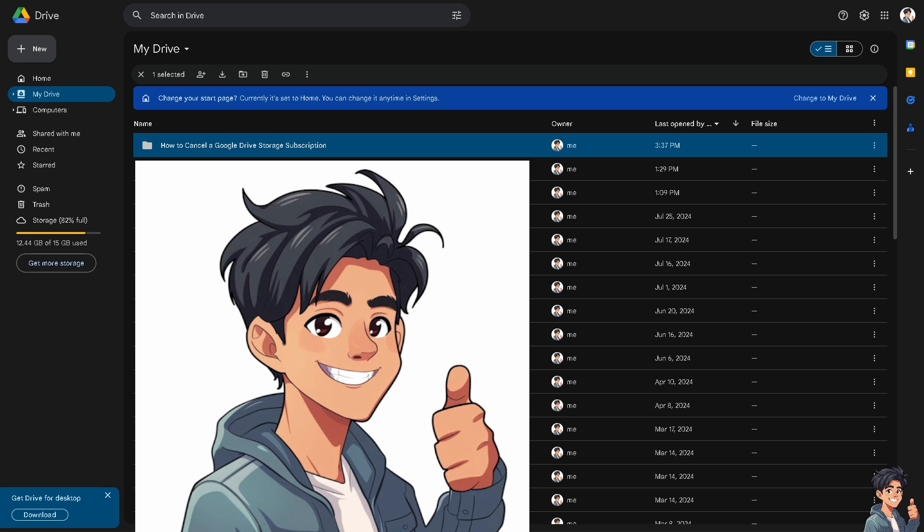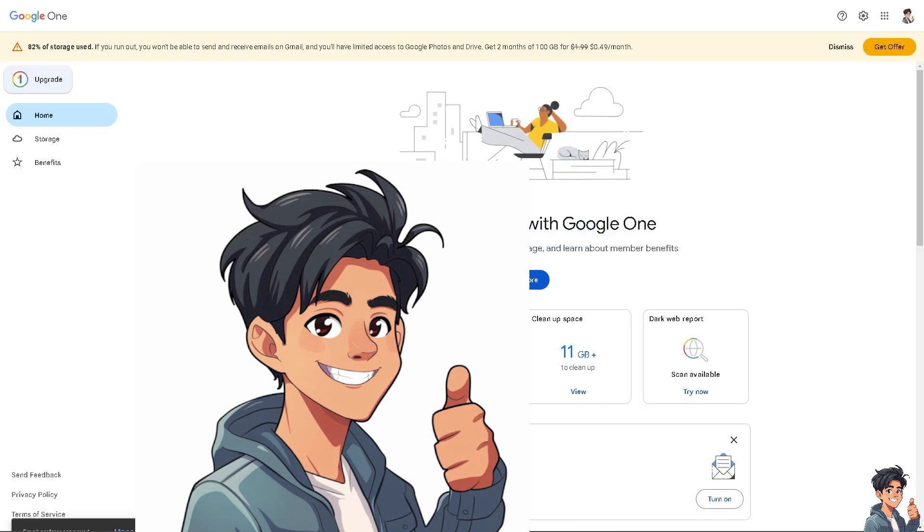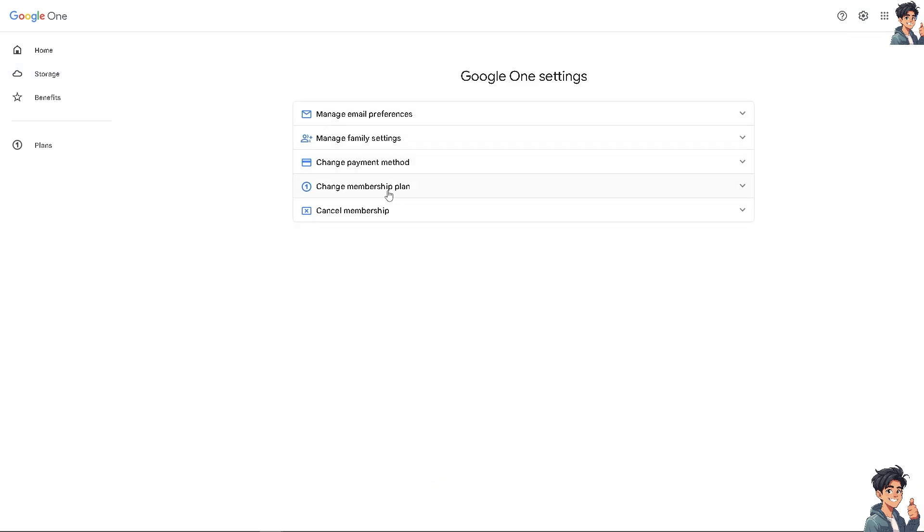Now for you to be able to cancel a Google Drive storage subscription, go to the Google One website and sign in with your Google account. From here, the next thing is to click the gear icon in the upper right corner.